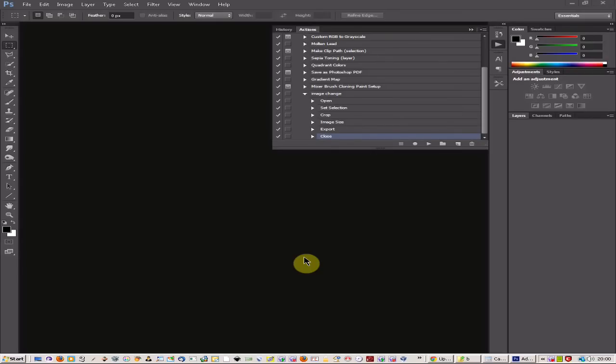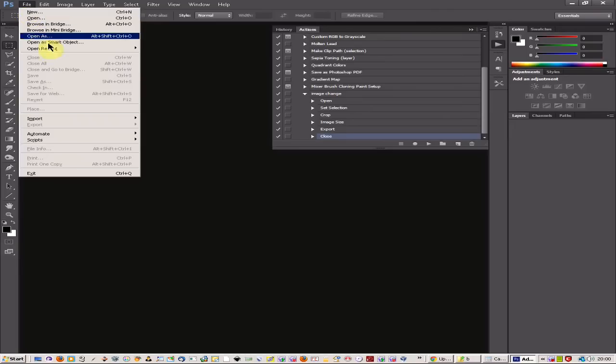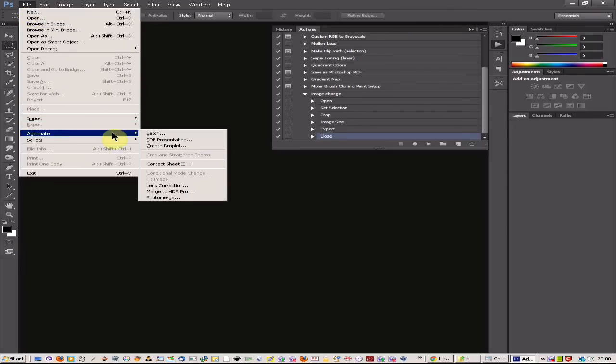Welcome to a Photoshop tutorial on automating your actions and applying them to large amounts of images or more than one image.